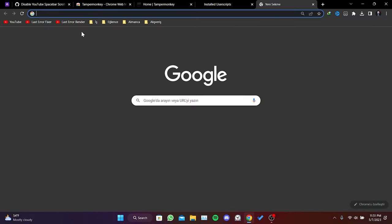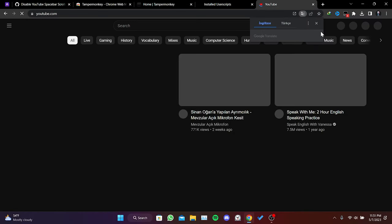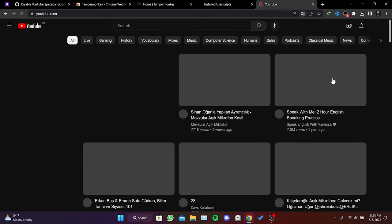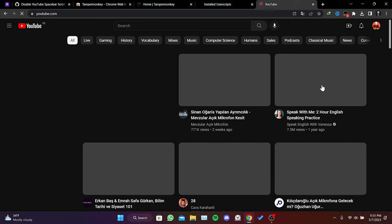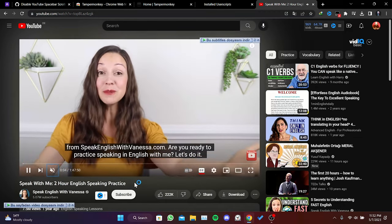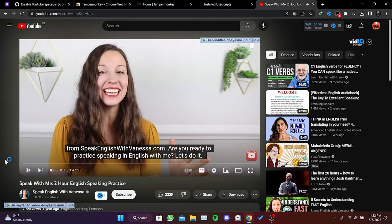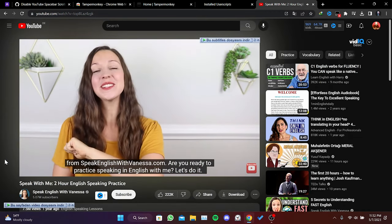Now, to check if the code works, we open YouTube and click on any video. As you can see, we can pause the video with the spacebar.